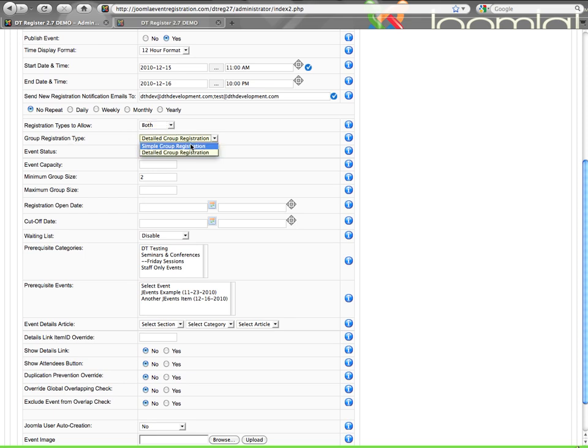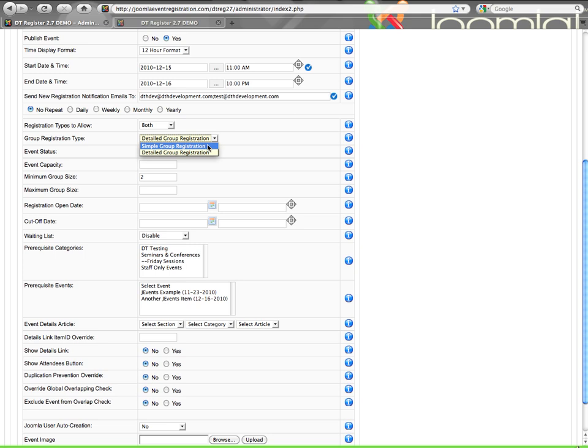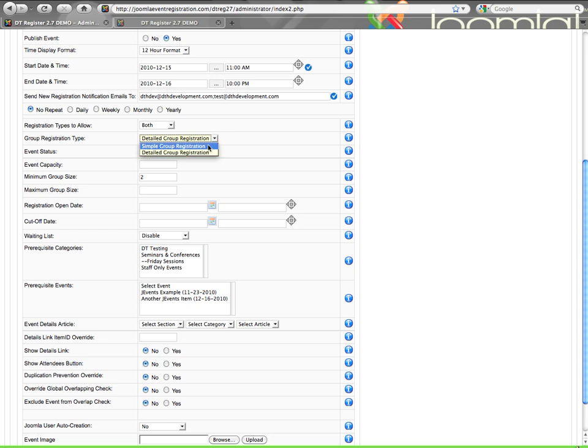Then within group registration, you have two options now. You have a simple and a detailed registration option. Simple group registration is a newer feature which will allow you to just enter the number of members in your group for the number of tickets, if you're selling tickets. And then you'll proceed to the final contact and payment. If you do detailed group registration, you'll enter the number and then you'll proceed to enter data that you configure for a form for member one, then member two, member three, and so forth. And then finish with your final group contact and payment information. So you have those two options now. Let's mark it as simple.